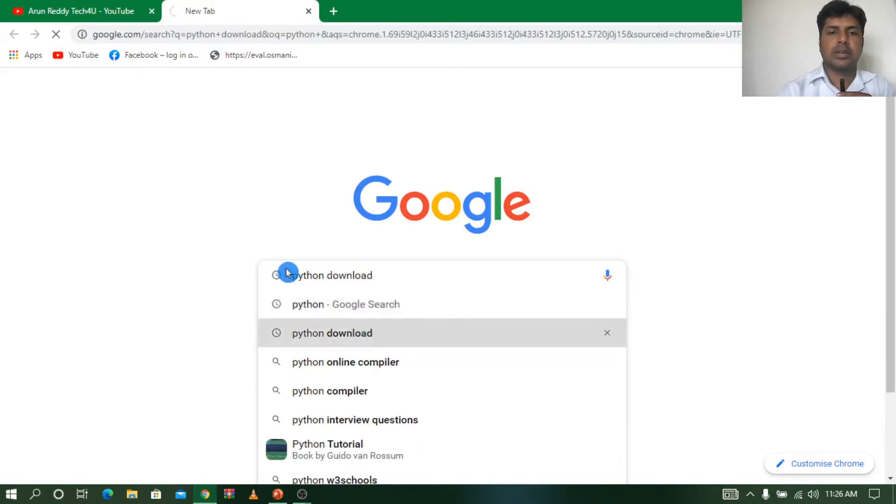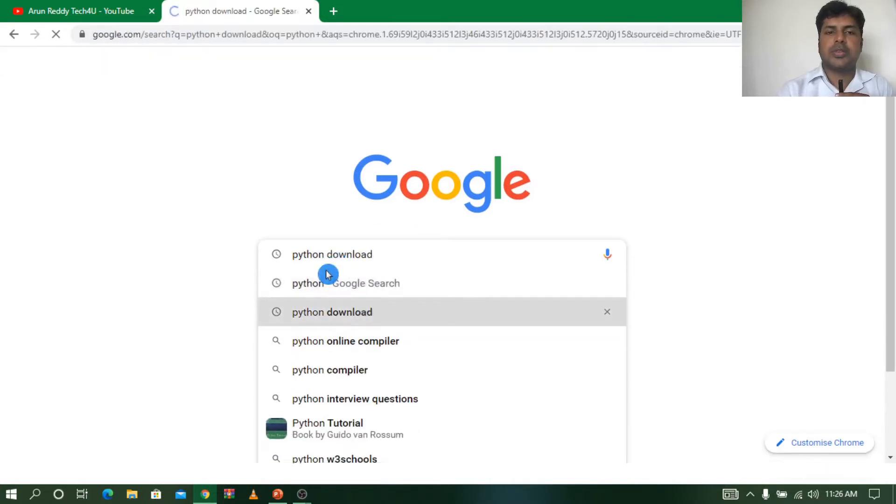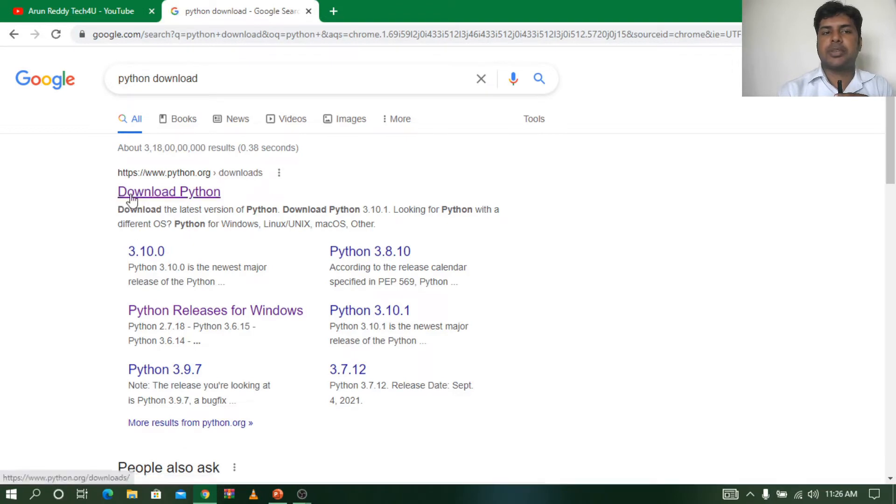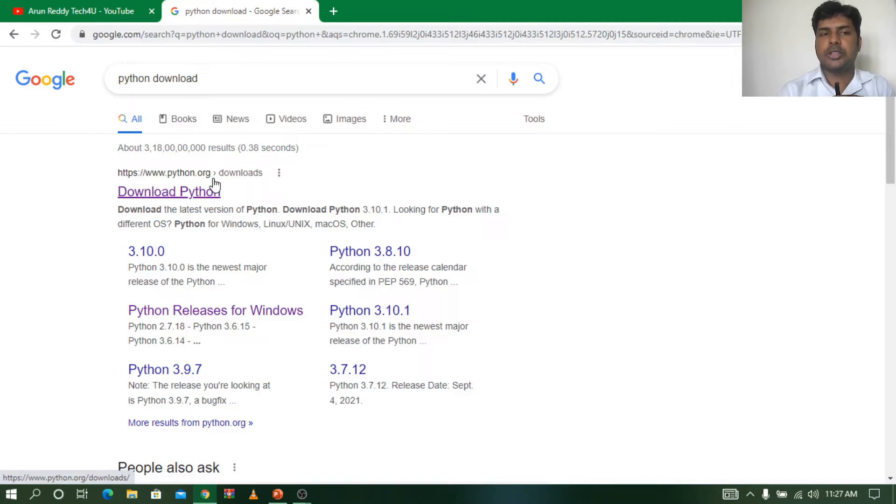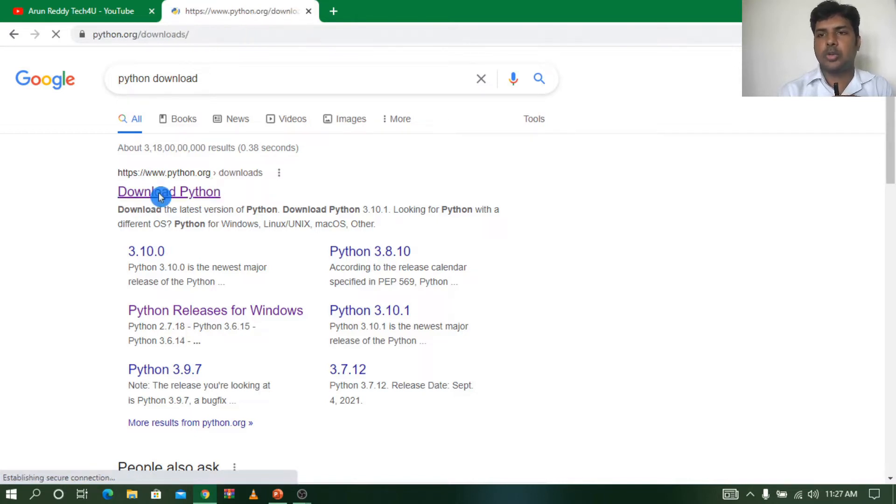So if I type Python download, you can see here it is coming Download Python. It is from the website www.python.org. It's an official website, so don't need to worry. You can click on Download Python.